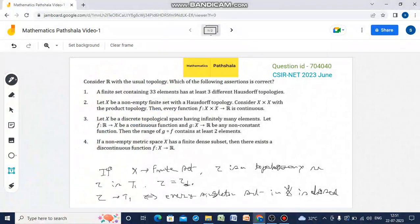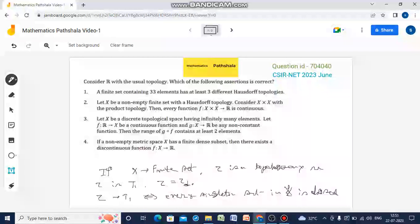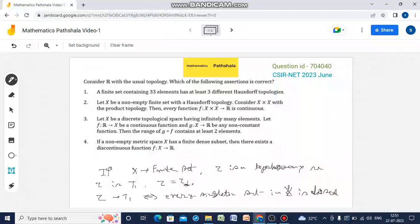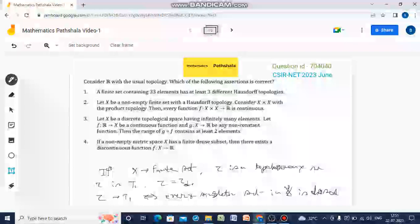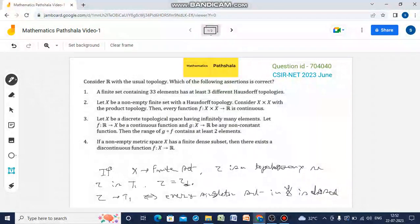Now, see option 1: a finite set containing 33 elements has at least three different Hausdorff topologies. Hausdorff topology means T2 topology. Since this is a finite set, any Hausdorff topology on it must be T1, and hence equal to the discrete topology on that set. So there cannot be two different T1 topologies on a set with 33 elements — exactly one topology exists that is T1, which is the discrete topology. So option 1 is false.